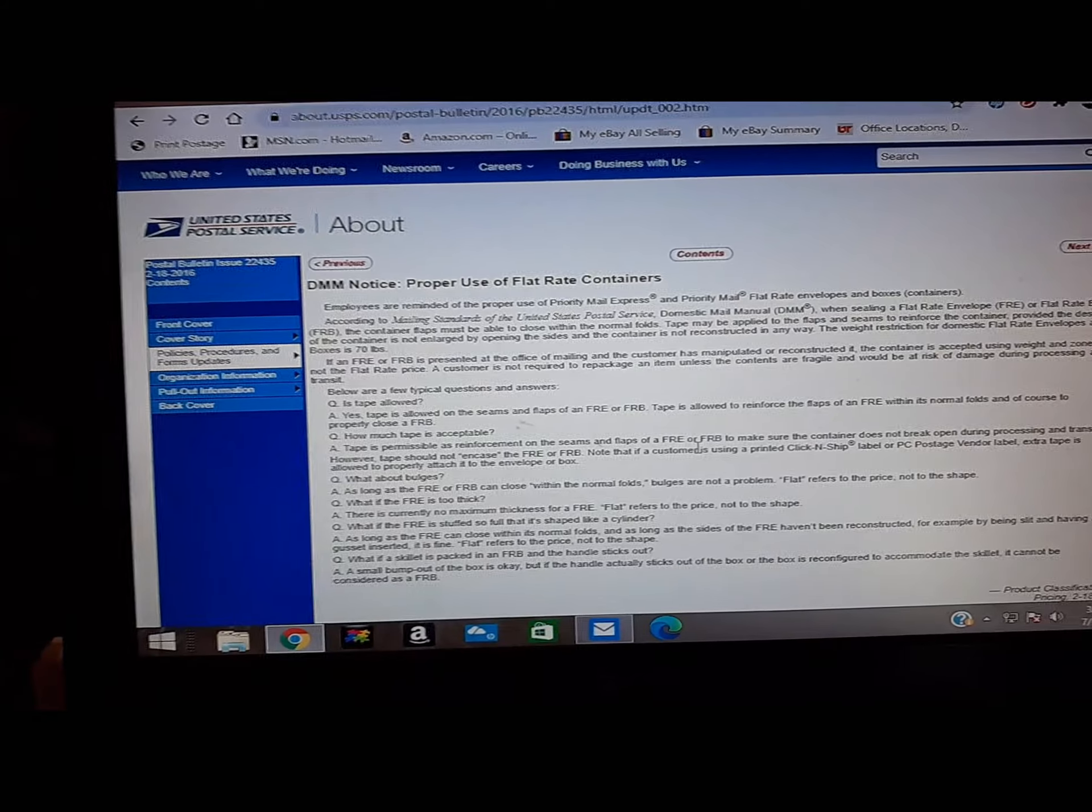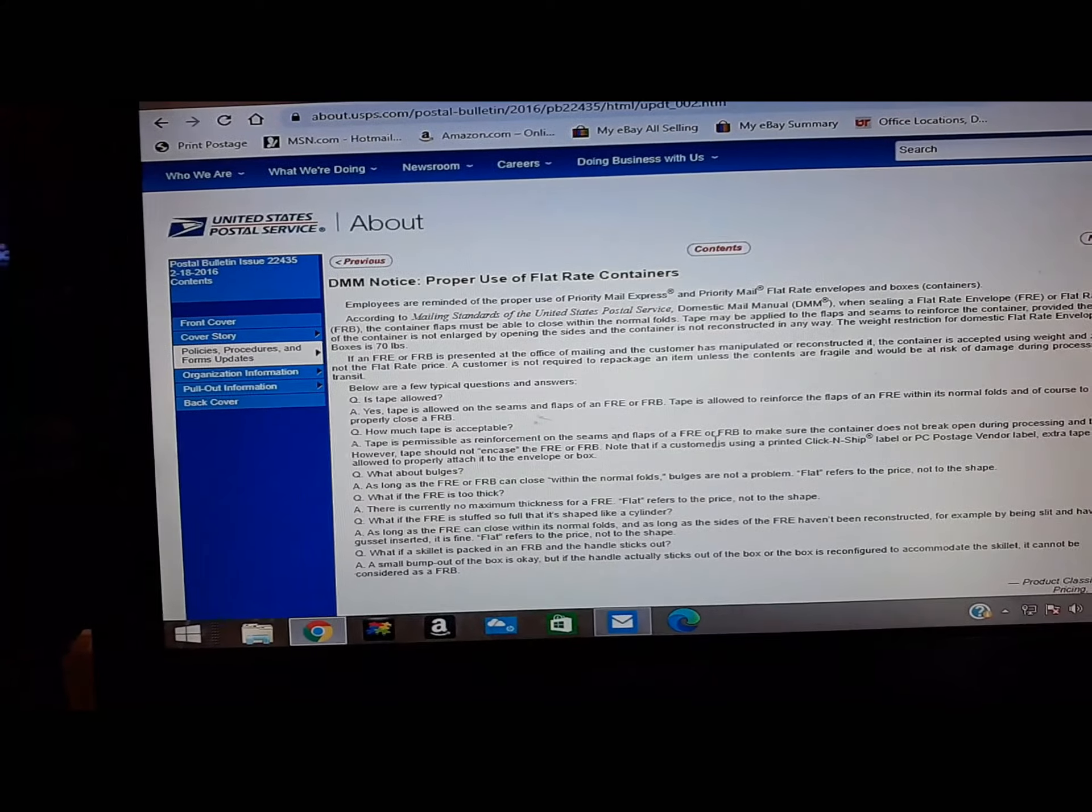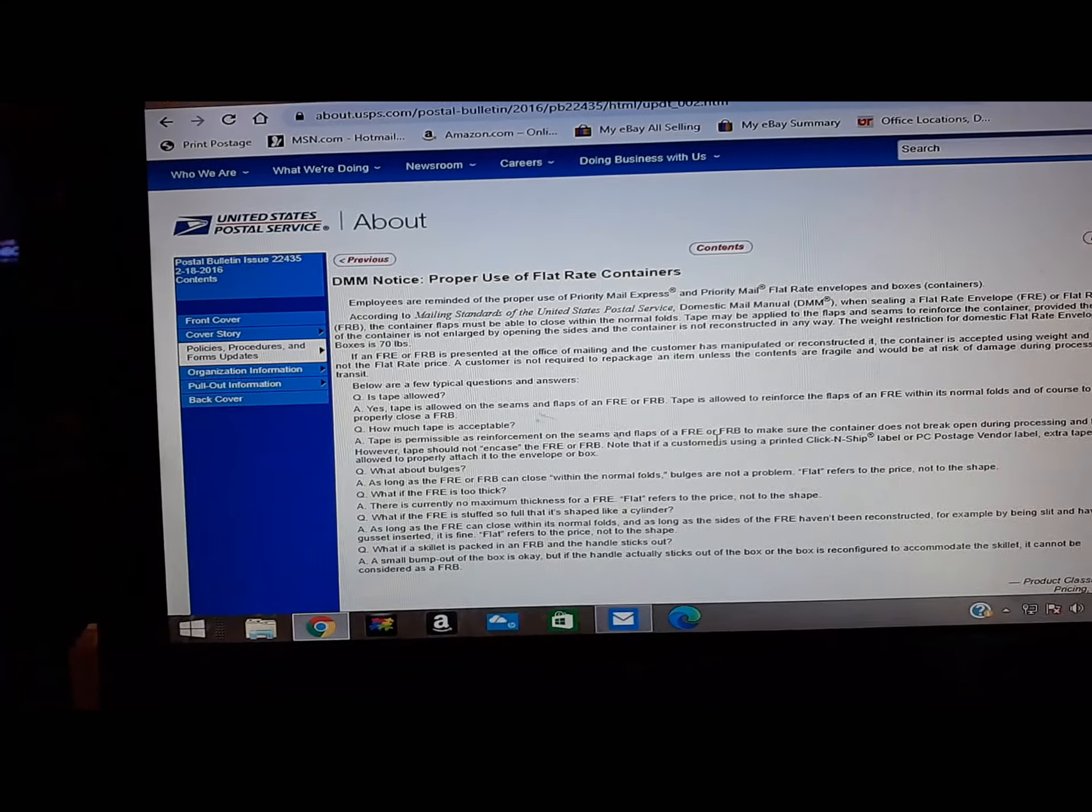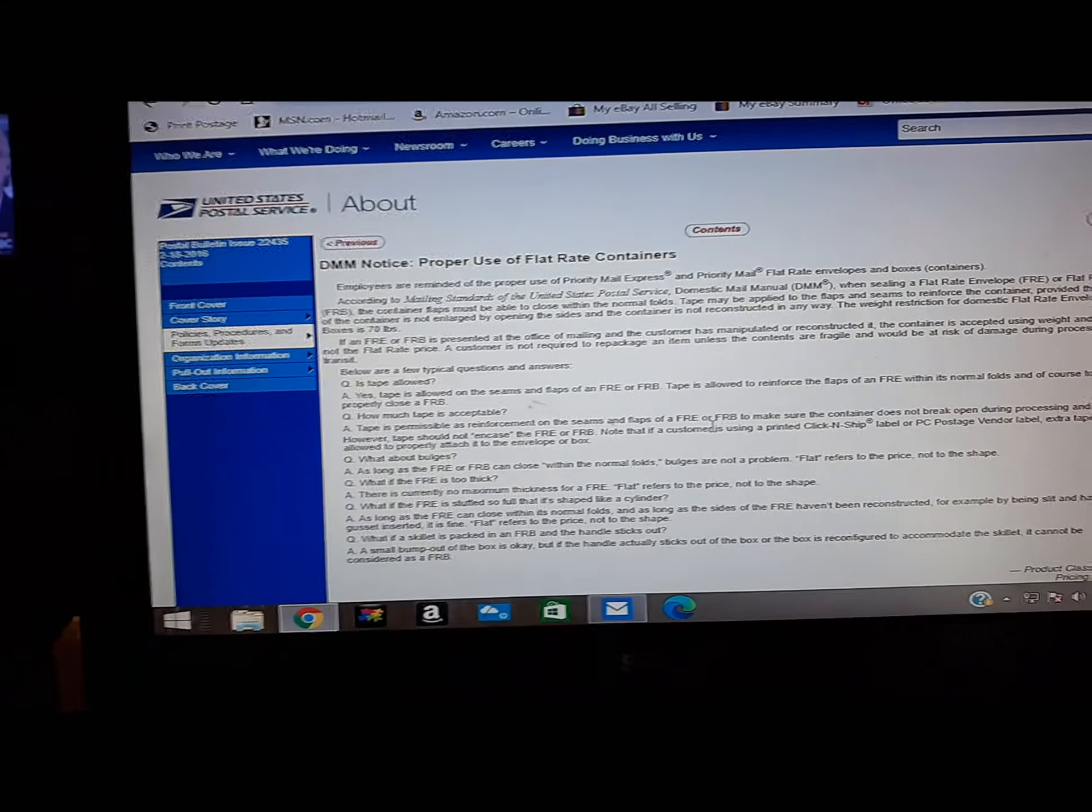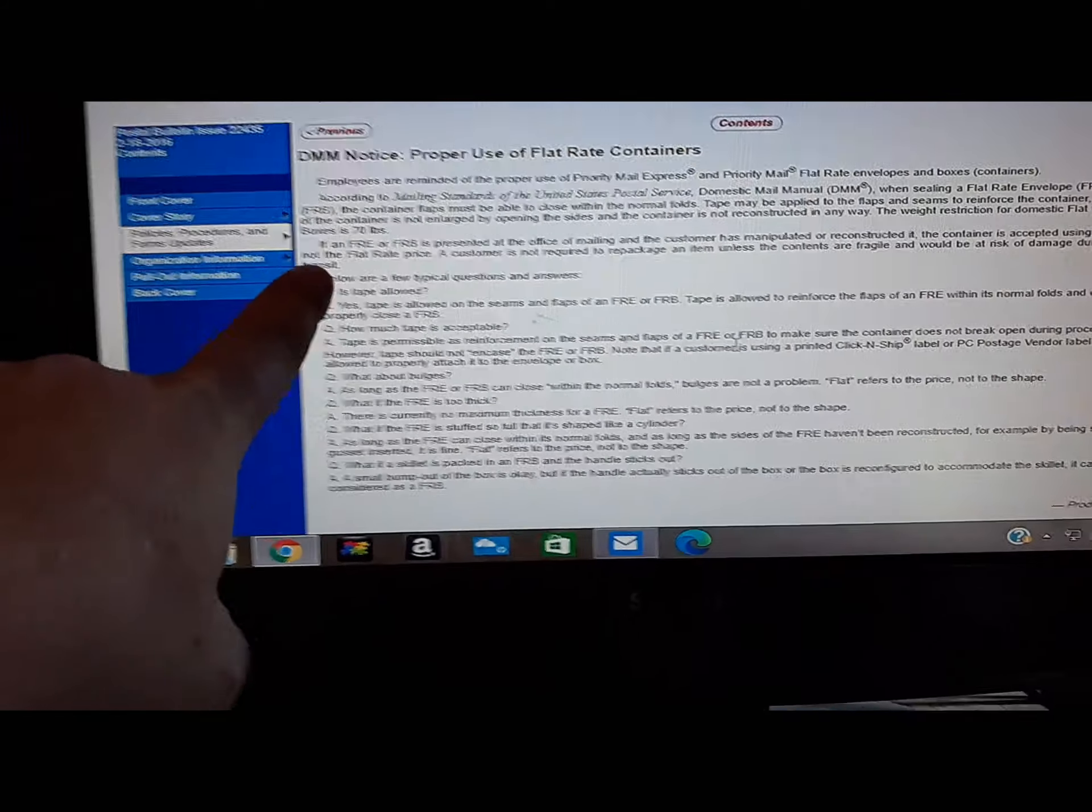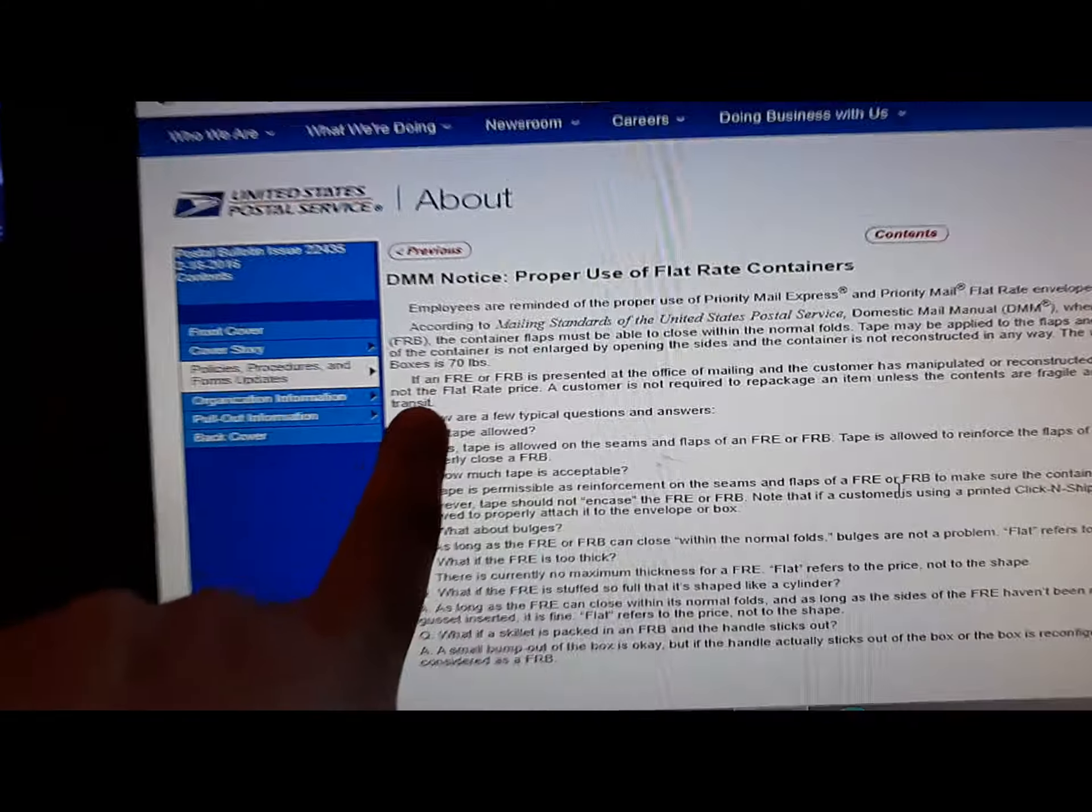This is the United States Postal Service website. Right here, this line.